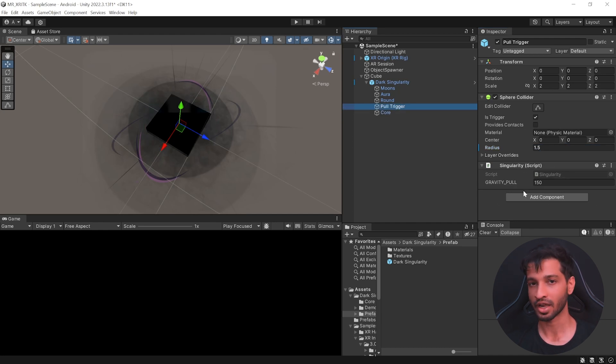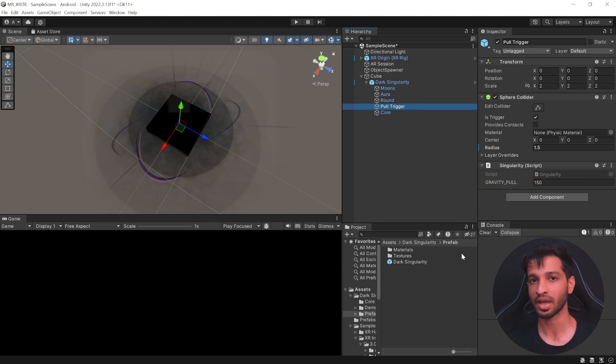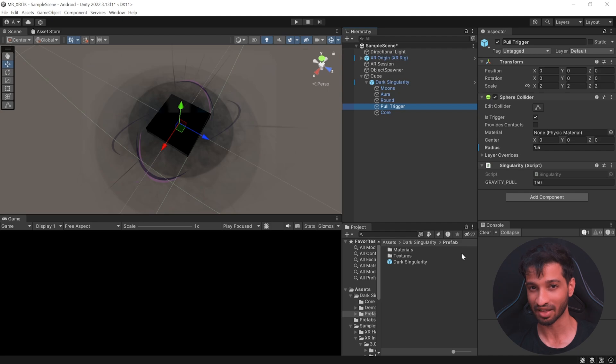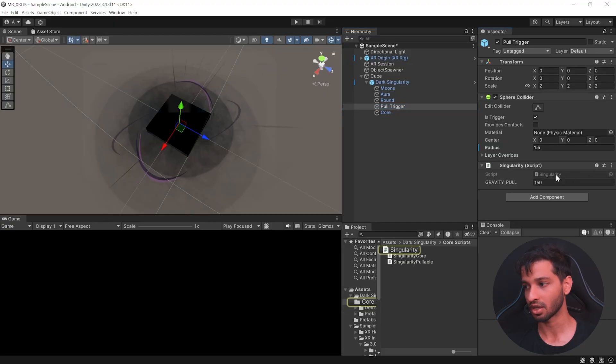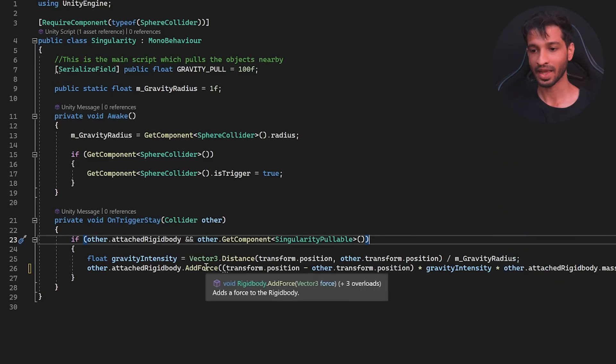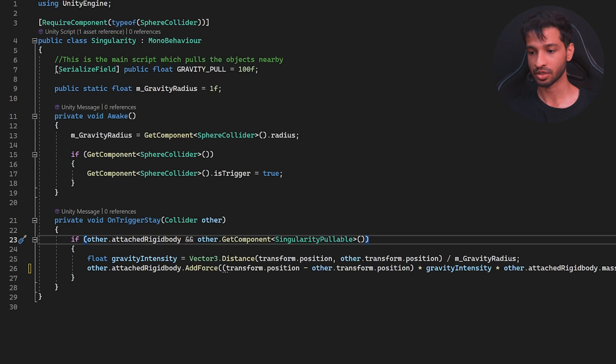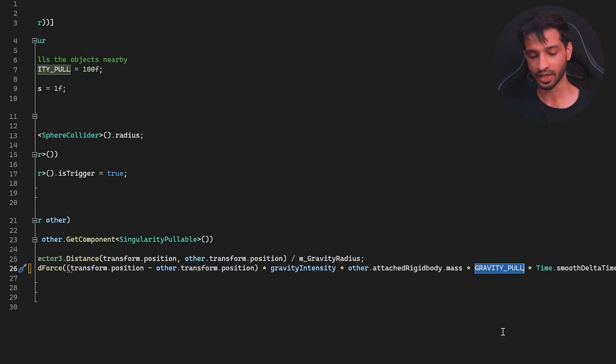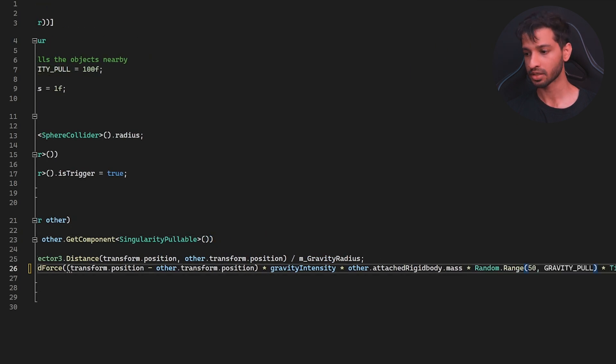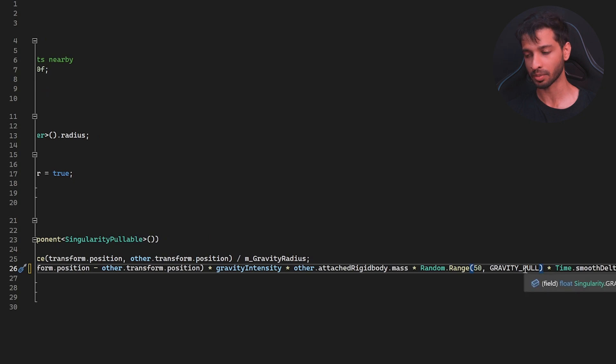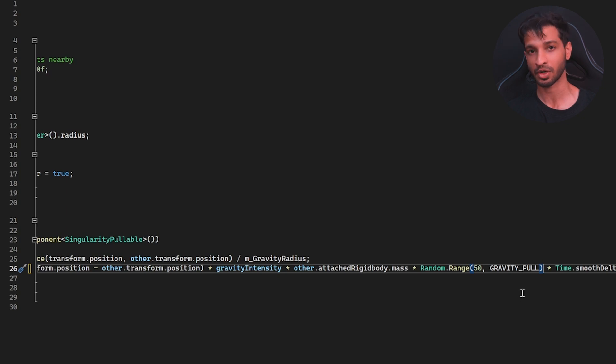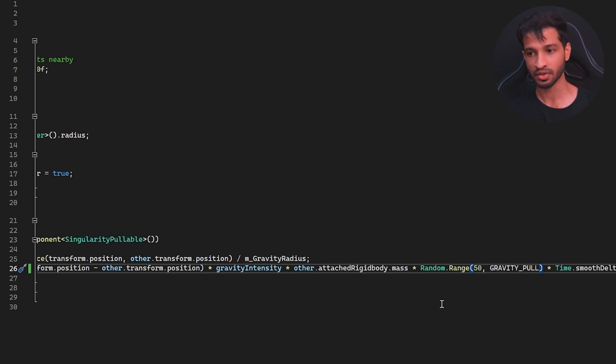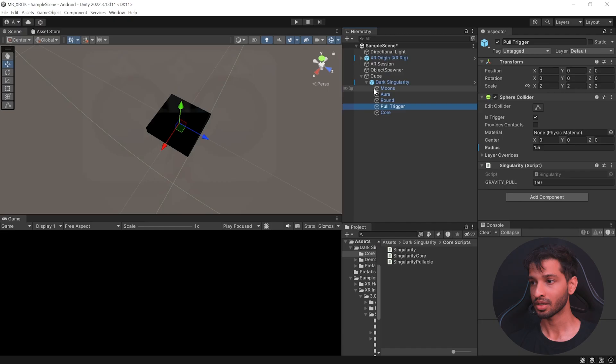There's one small change that I'd like to make to the script that comes along with the package and that is the singularity one. So right now you can see that the gravity pull is set to 150. So if there are objects close by, then it could lead to some issues like this. So to avoid that, let's open the singularity script and in this script while adding force to the rigid body, instead of multiplying it with gravity pull directly, we'll replace it with a statement called random.range 50, gravity pull. So this will give a random value between 50 and 150. Hence each object that's getting spawned will have a different value and you'll no longer face that issue. So save the scene and let's go back into unity.